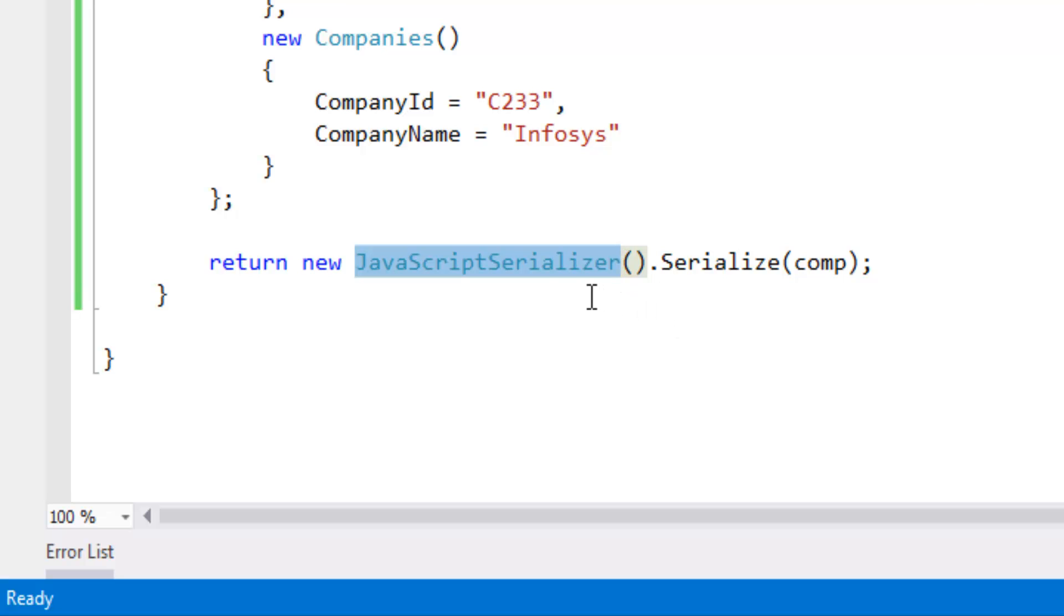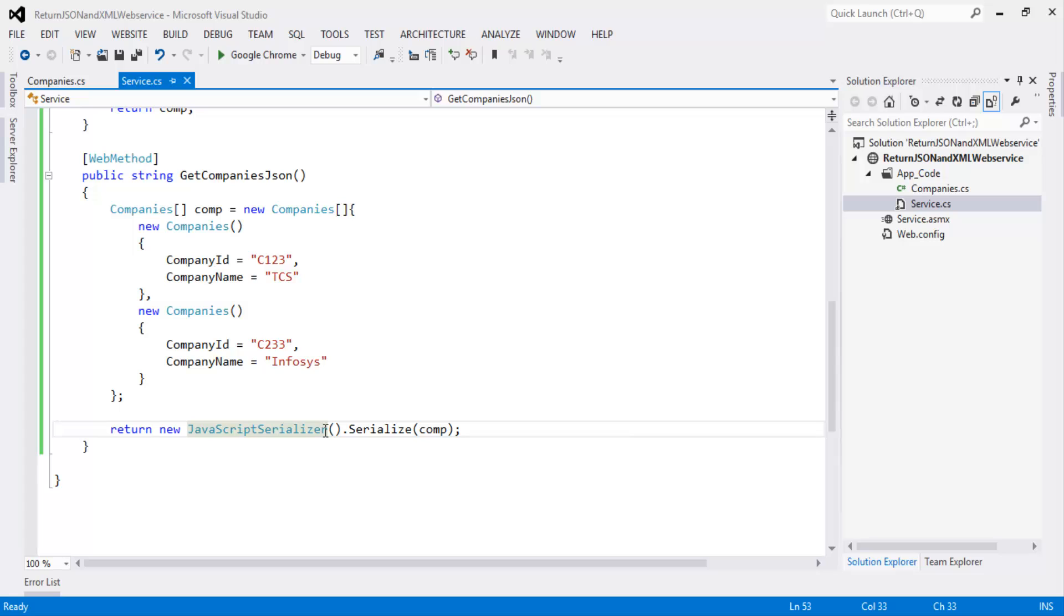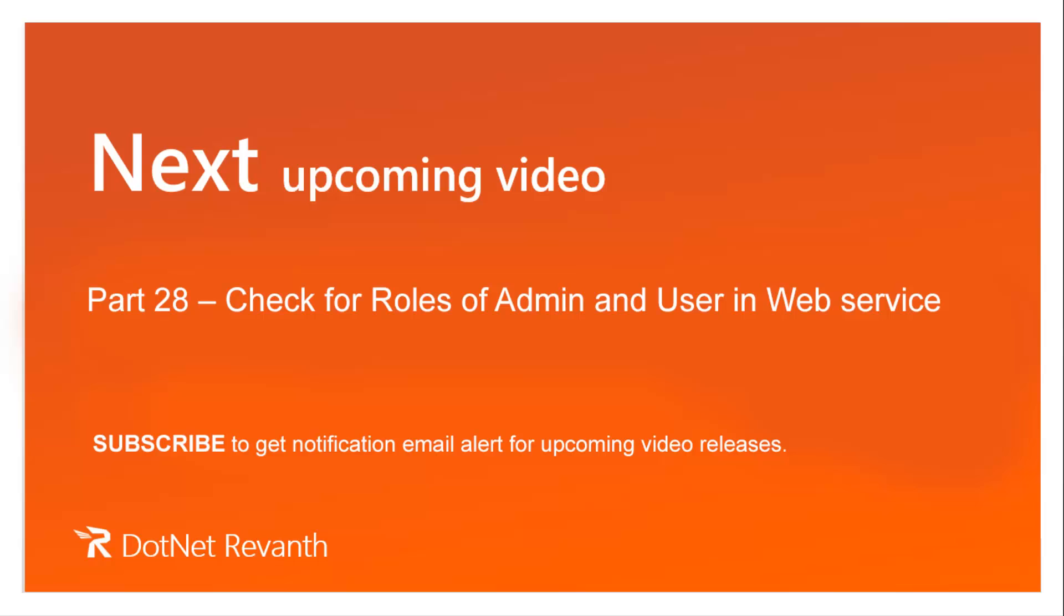In next video we will discuss checking for roles of admin and user in web service.